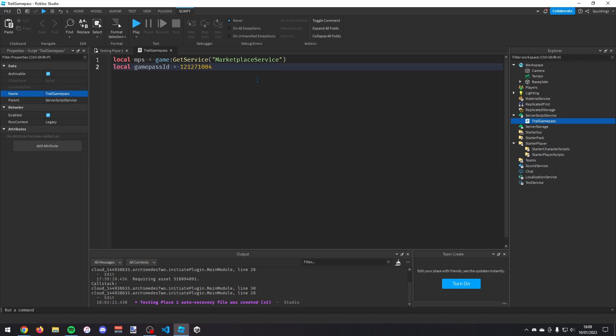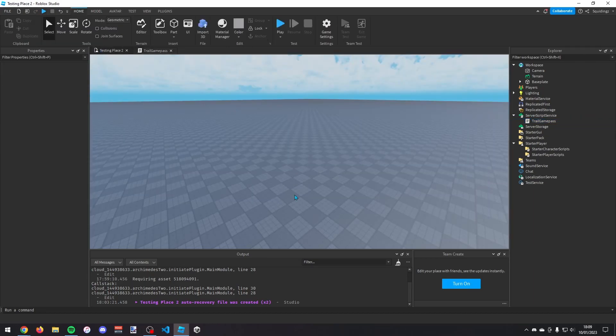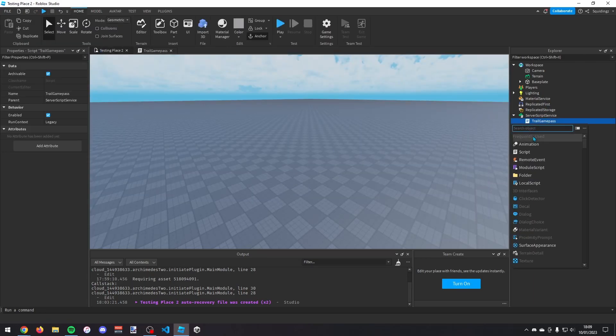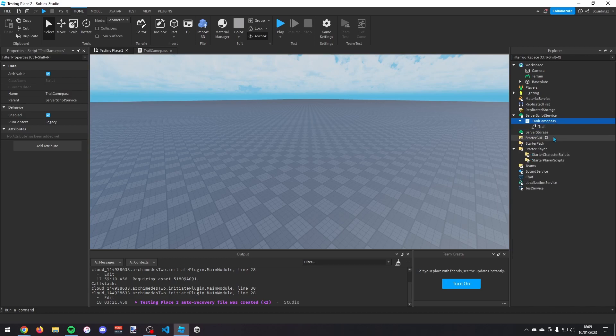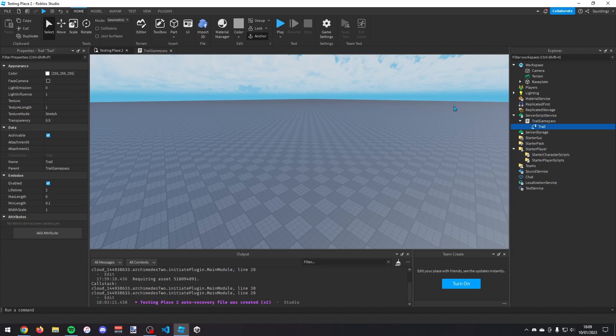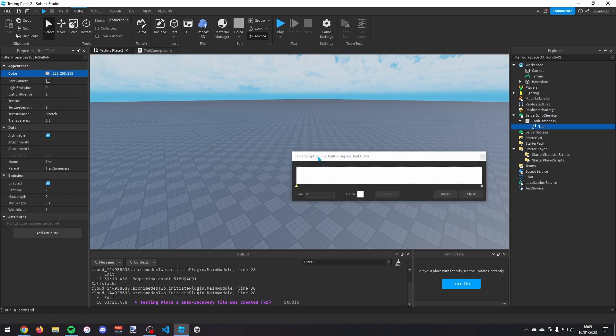And now we need to first of all make the trail and then we need to give it to the player. So to make the trail, just click on the plus in the script and add a trail. And then in this trail you can click on it and change some of the properties. So if I want to make it rainbow, click on colour and then click these three dots.